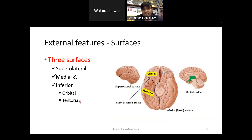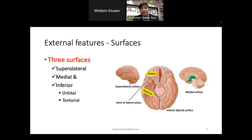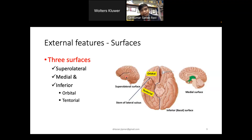Coming to the external features of the cerebrum: each cerebral hemisphere has 3 surfaces. The superolateral surface is the most convex and extensive — it faces upward and laterally, conforming to the cranial vault. The medial surface is flat and presents a thick C-shaped structure, the corpus callosum. The inferior surface is irregular and adopts the floor of the anterior and middle cranial fossae.